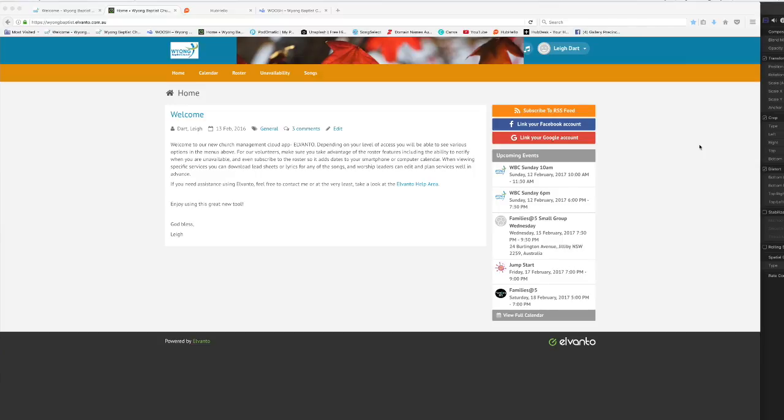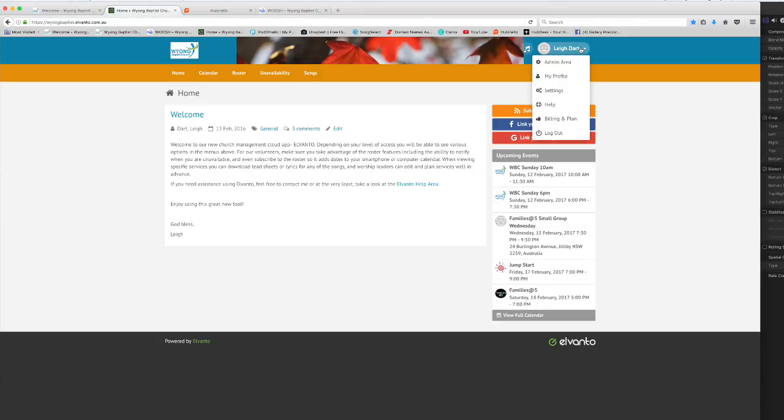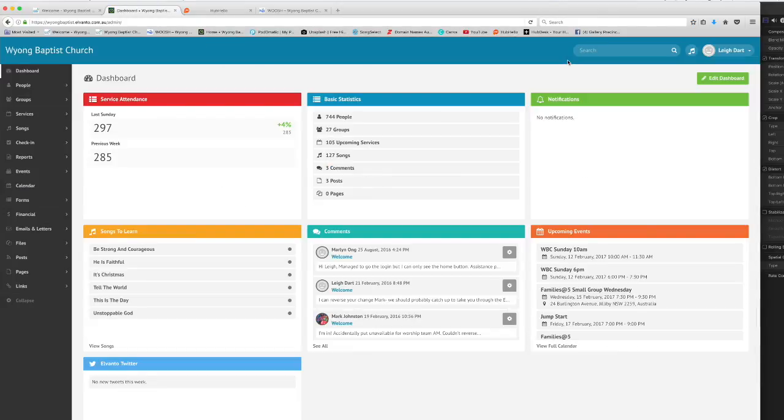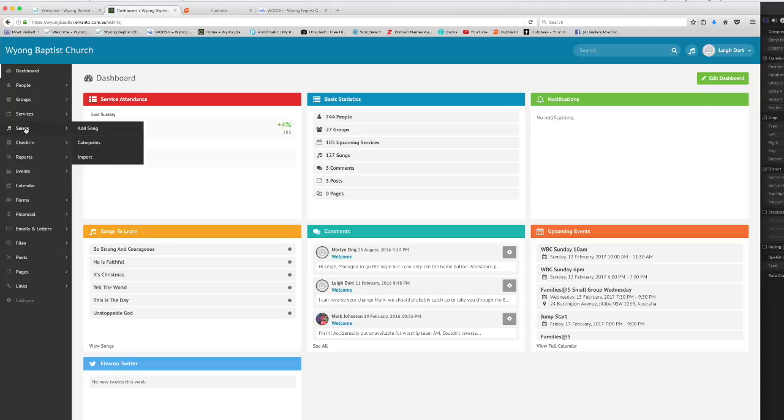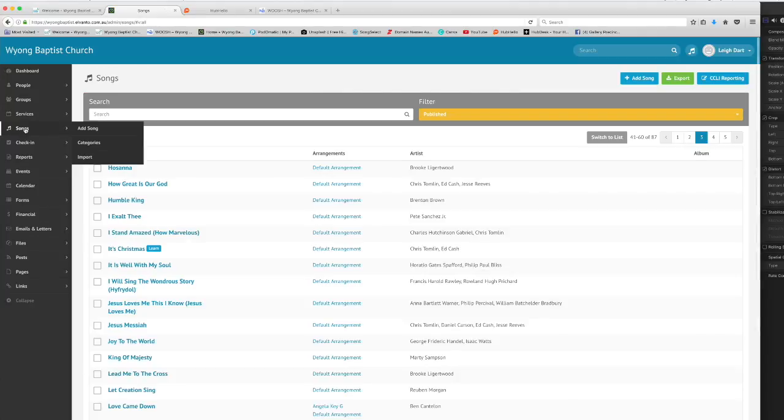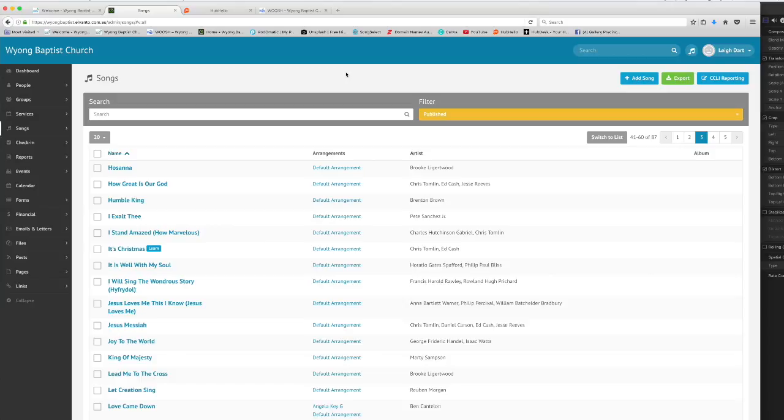When you log into Elvato as usual you'll come to the member area and you need to now go to the admin area by clicking underneath your name on the admin area link. Once that's loaded on the left hand side you'll find a list of options depending on your level of access. Go to songs and click on songs and you'll see that it brings up our song library.